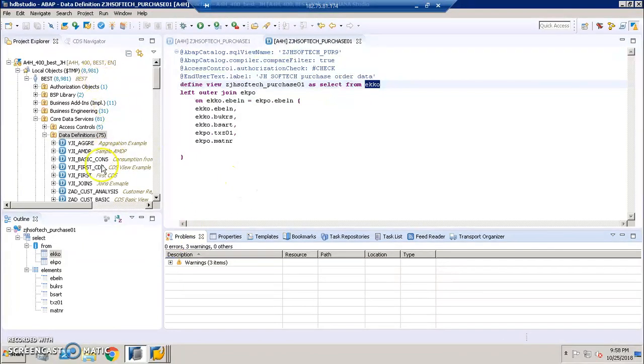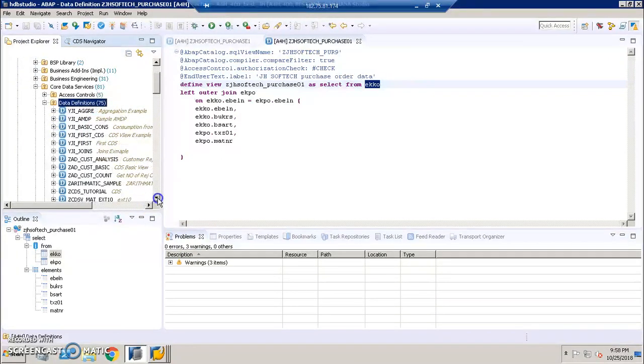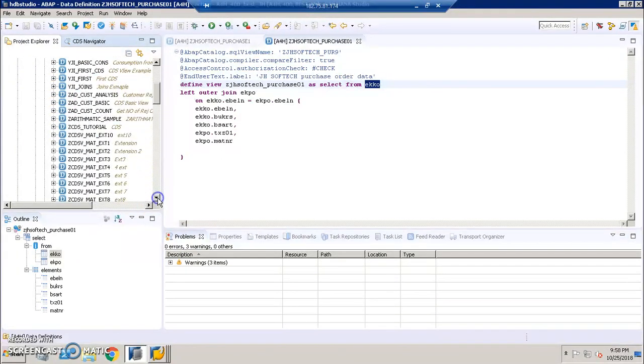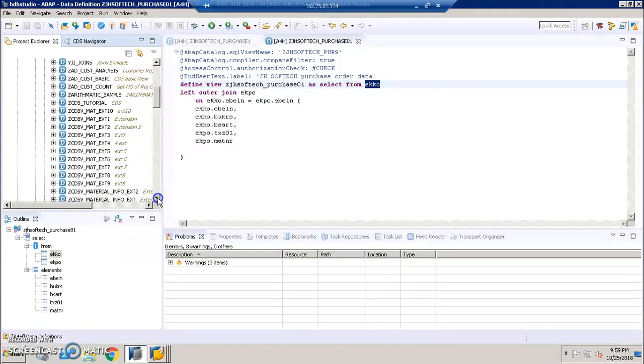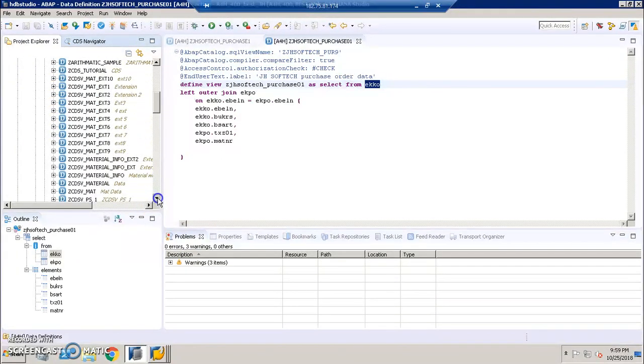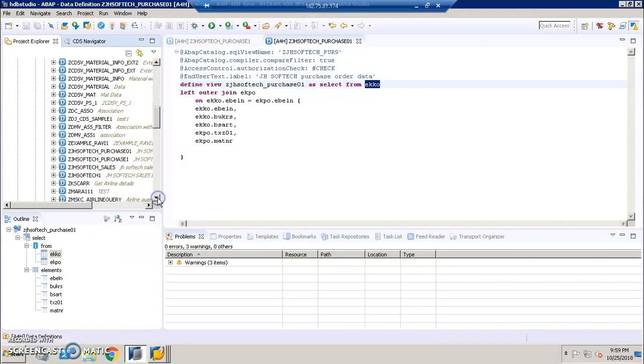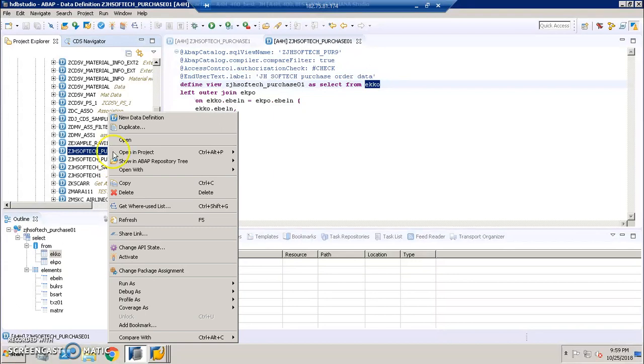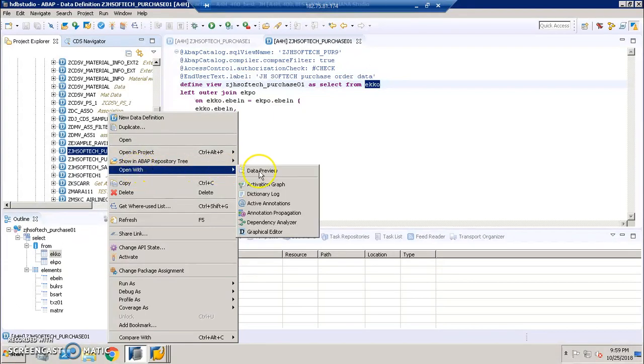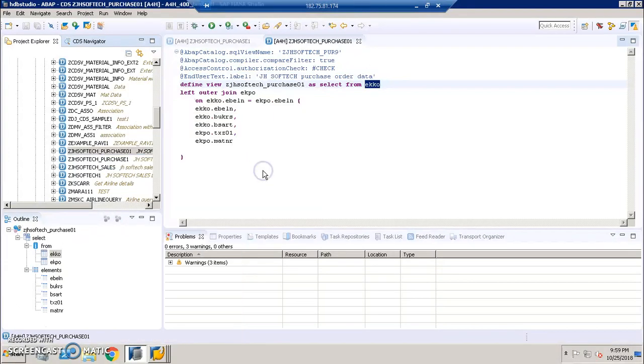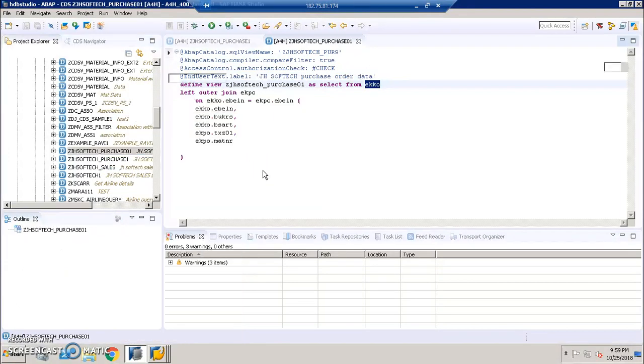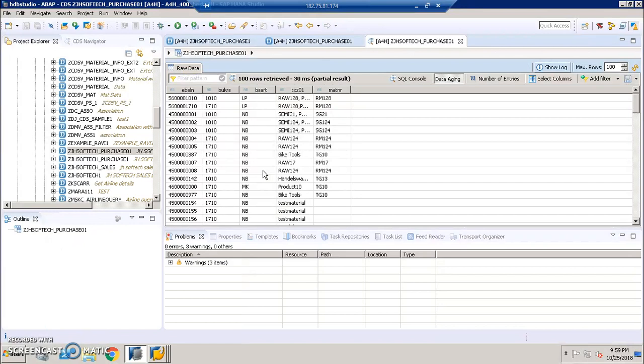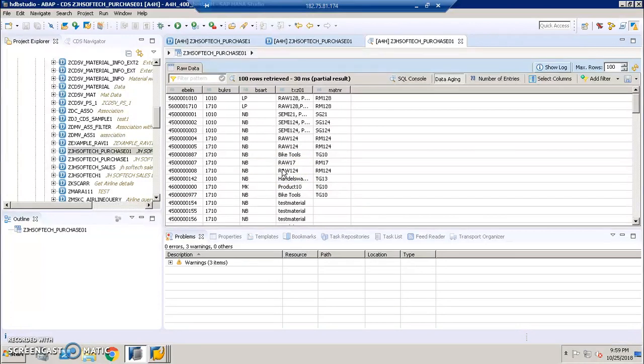It's activated. I'll discuss about these warnings later. Now here we have done this and you can scroll down and check the data definition here. We can see zjsoftech_purchase01. We can go with open with data preview. You have the data here from the tables that we have chosen. With this we are joining two tables and getting the data into a single screen and we have created a CDS view successfully.